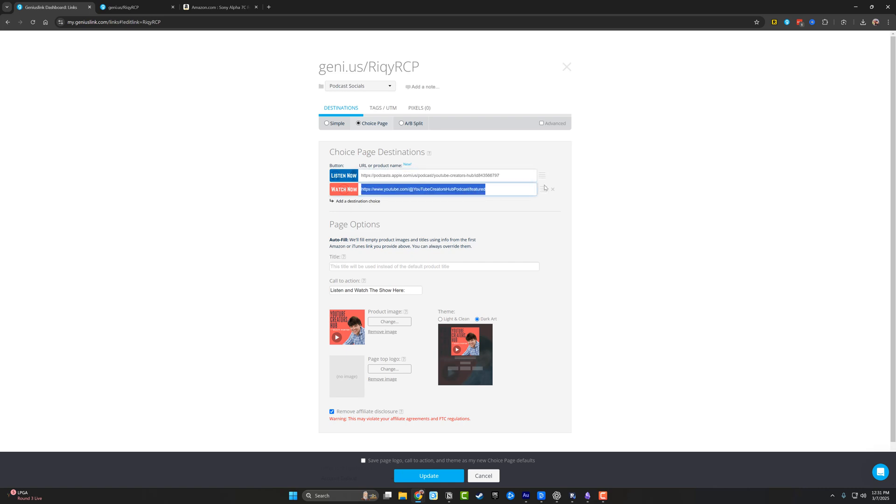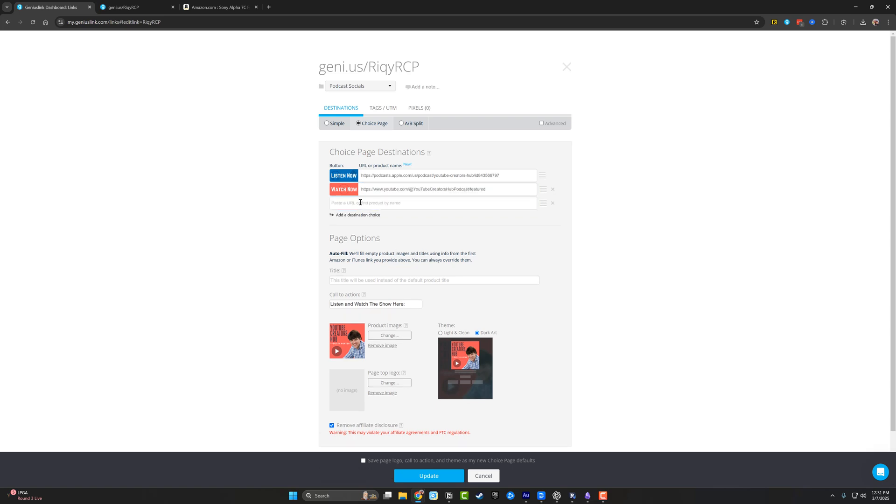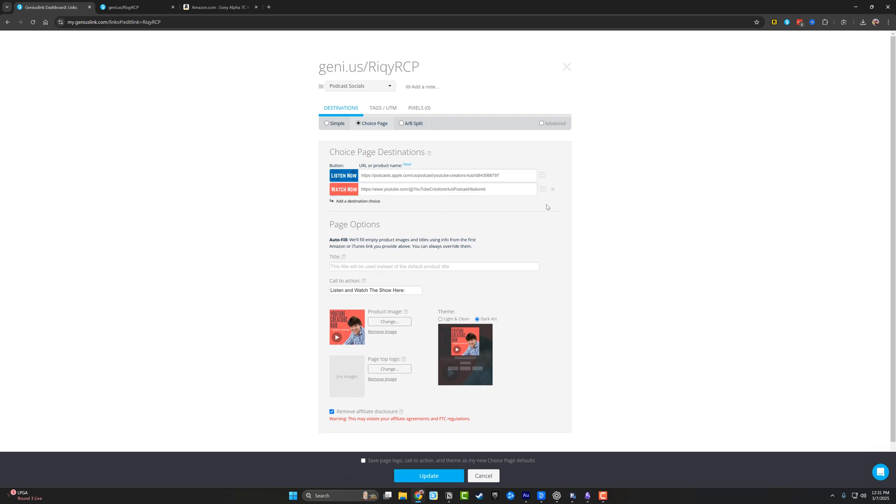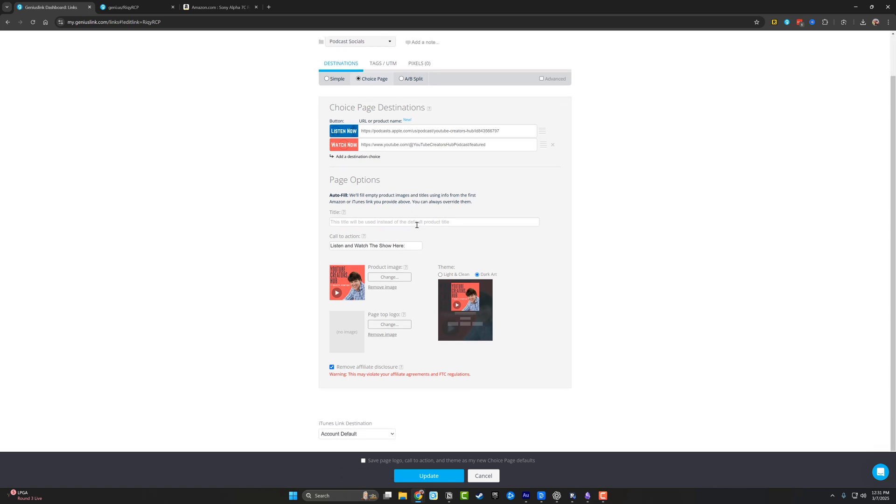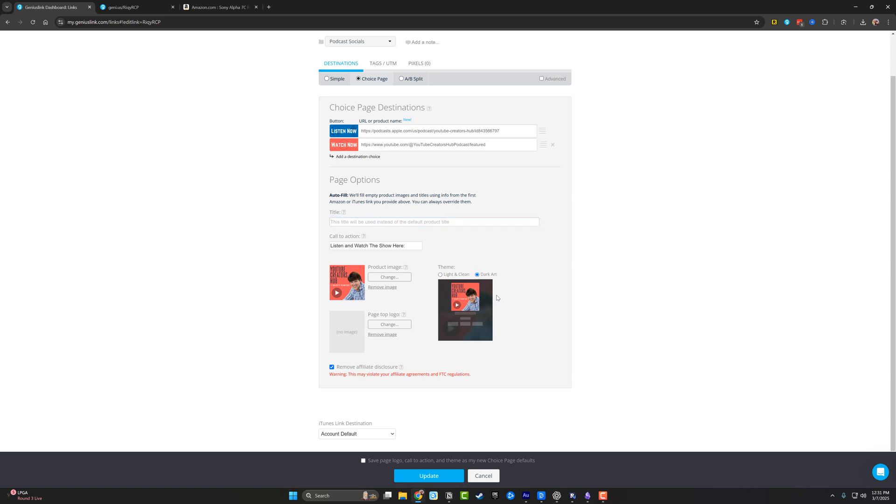So I select choice page here, and then I provide the listening link from Apple music here and the watch link from my YouTube channel. Now I can move those around. I can reorder them. And then I can even add other choices like a third choice. If I wanted to under the page options here, I can give it a title. I can give it a call to action, which if we use the link that we just went to the call to action for this is listen and watch the show here.